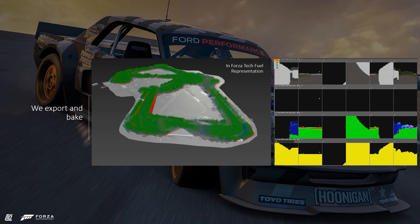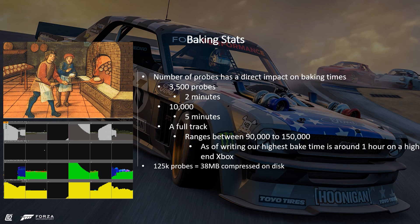We then export and bake out the data. We wrote an XML exporter in Python that takes care of this, translating data from Houdini into our game engine, EditorFuel, which then passes it to our ForzaTech engine for processing. Baking time was not terrible — 3,500 probes took about 2 minutes, 10,000 probes took about 5 minutes, and a full track ranging between 90,000 and 150,000 probes can take around an hour on a high-end Xbox. 125,000 probes is roughly equal to 88 megabytes in compressed disk space.